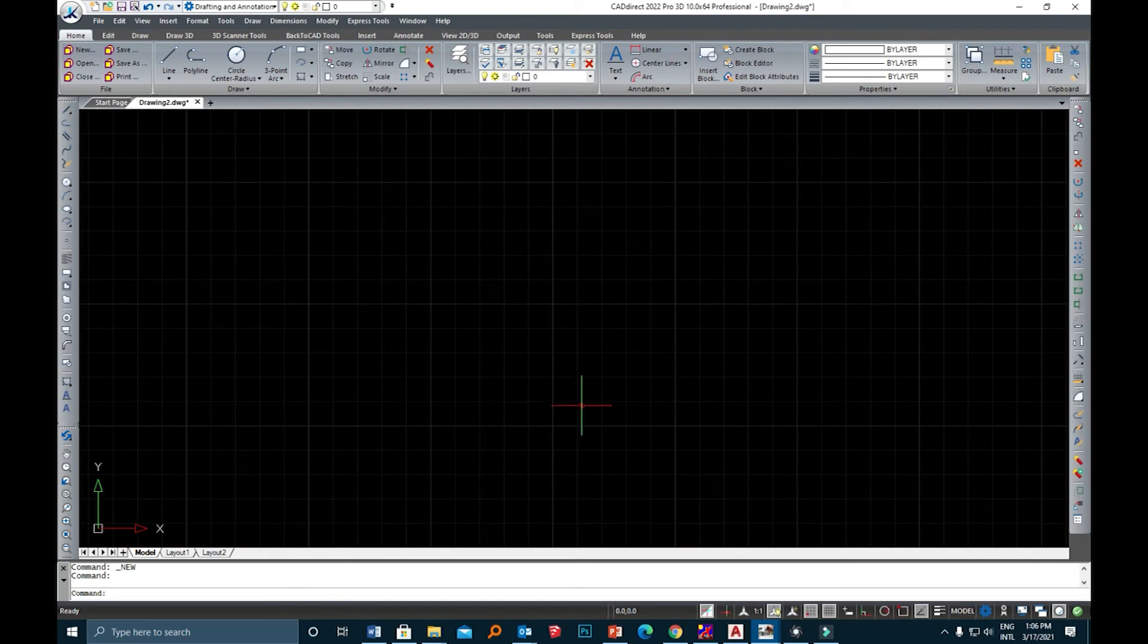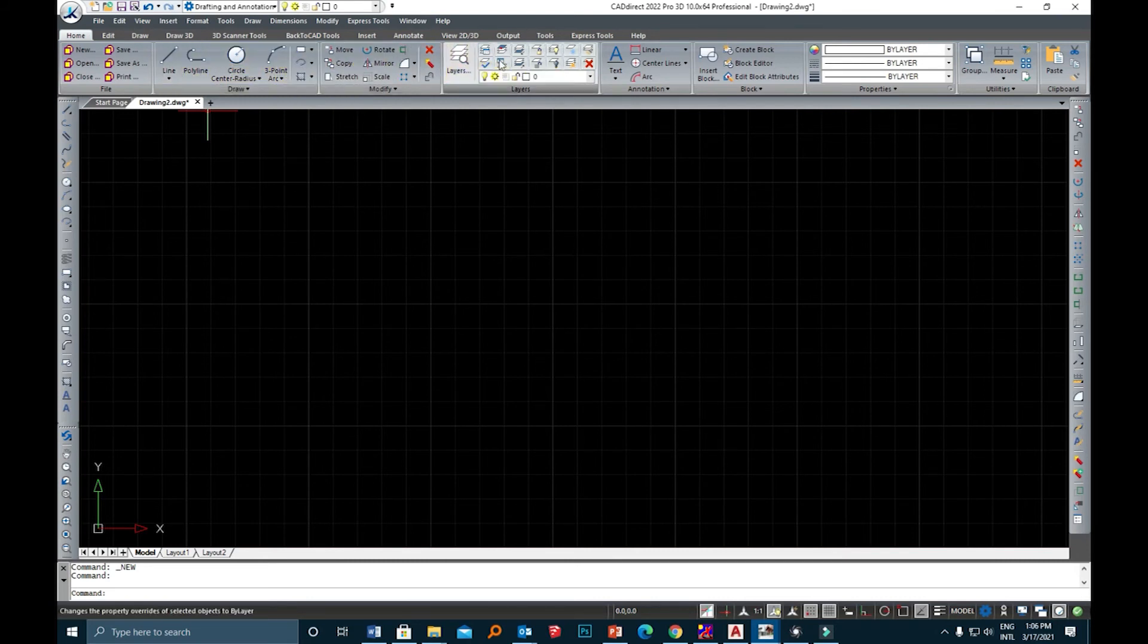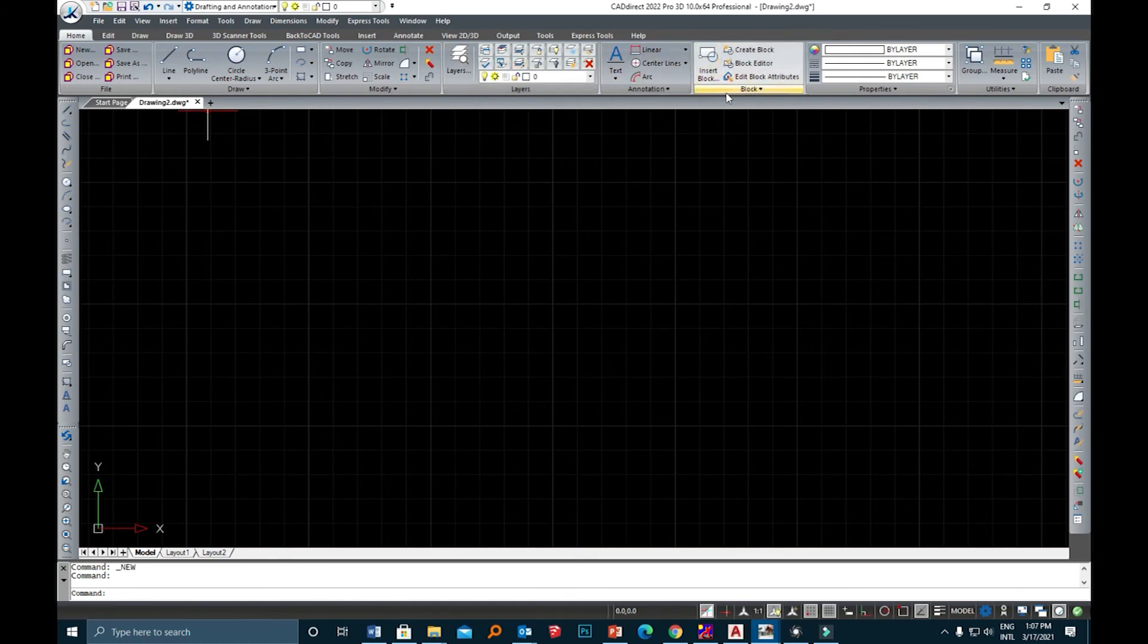If you look at the CAD Direct home page you can see the user interface is composed of mainly three parts. On the top you have a ribbon with all commands to prepare your drawings, and in the center you have your main workspace where you are going to draw things the way you like.